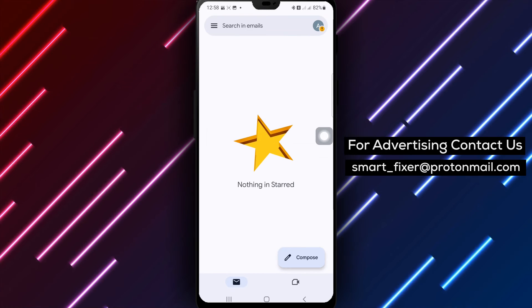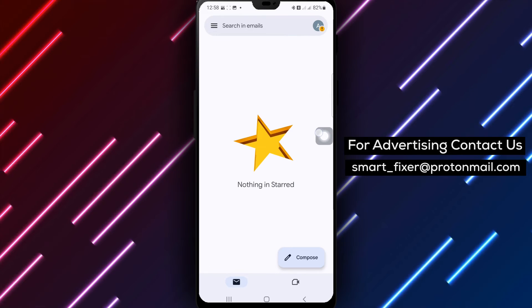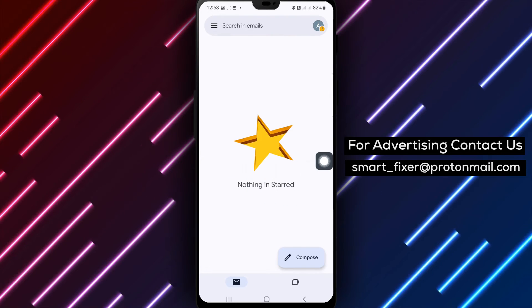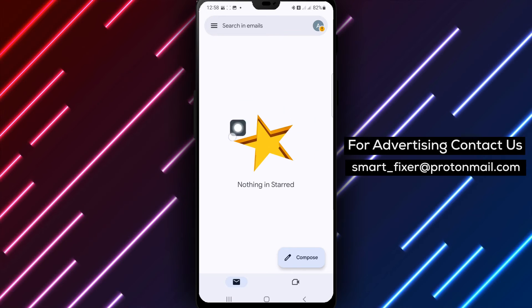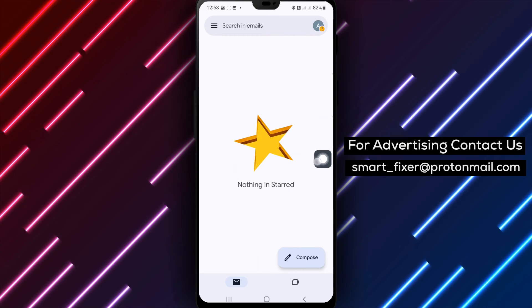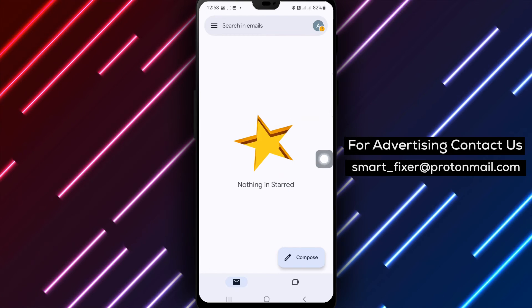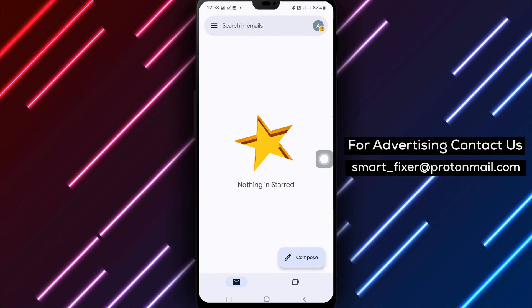By following these simple steps, you can easily search for your starred emails in Gmail. That's all for this comprehensive guide on how to search for your starred emails in Gmail.